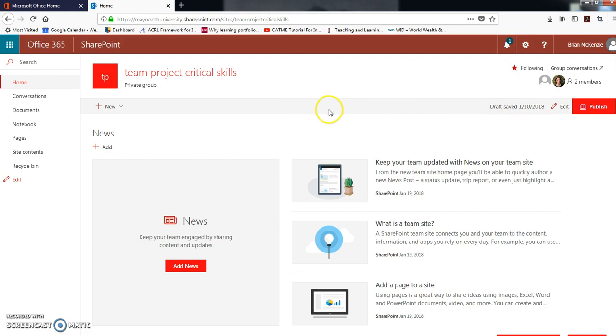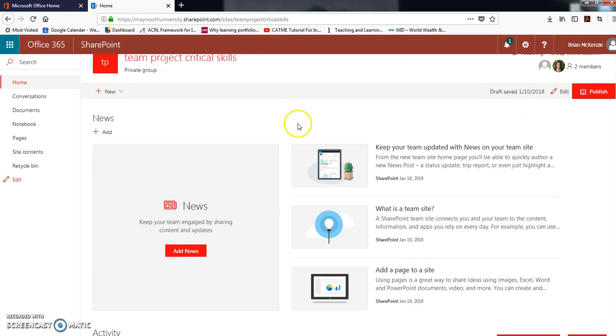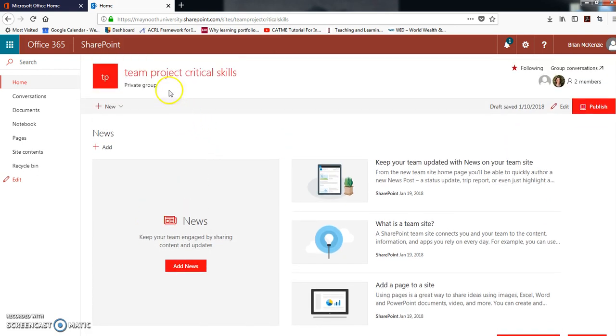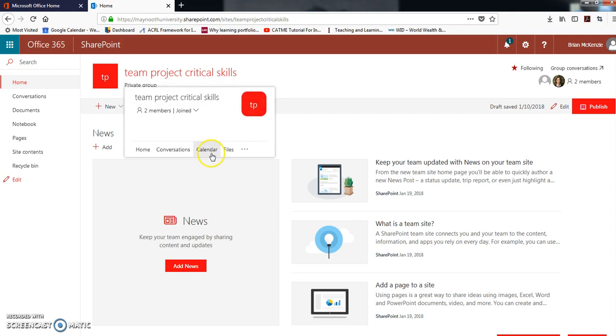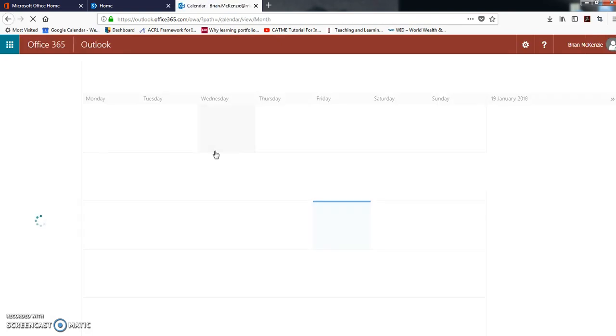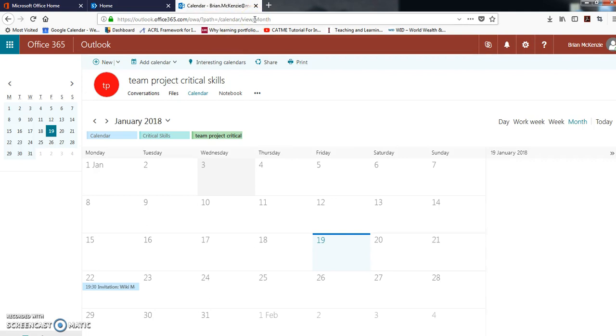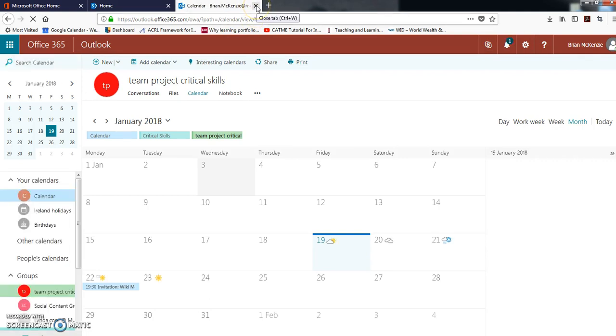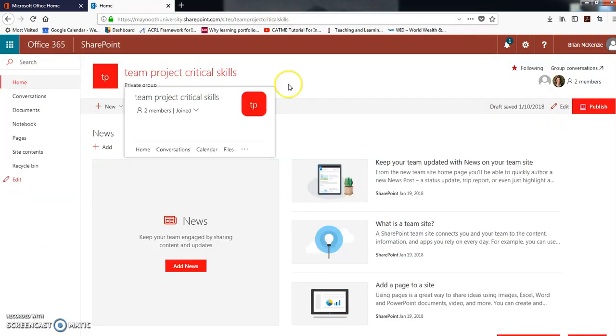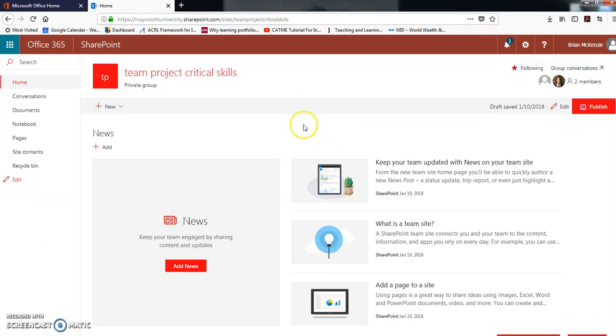But you don't have to necessarily get a notification. You can always add items and then just come back into the team site and look at the calendar that way. So that's a very short summary of using SharePoint, and we'll be using it this semester for our team projects.